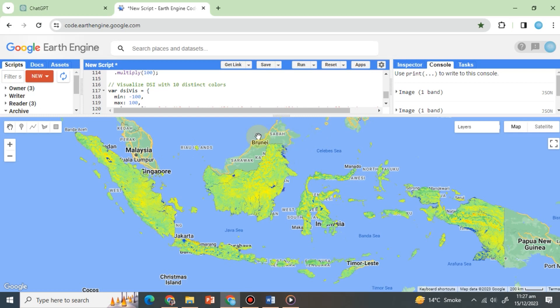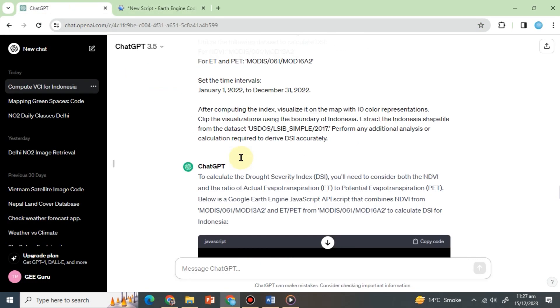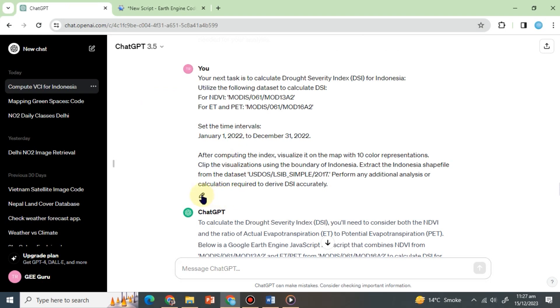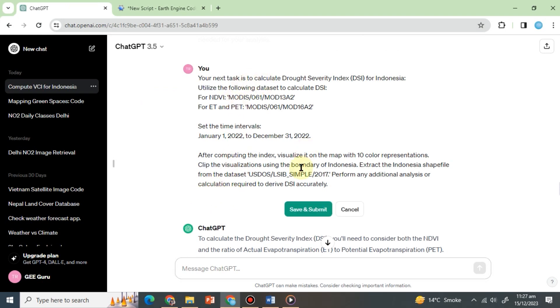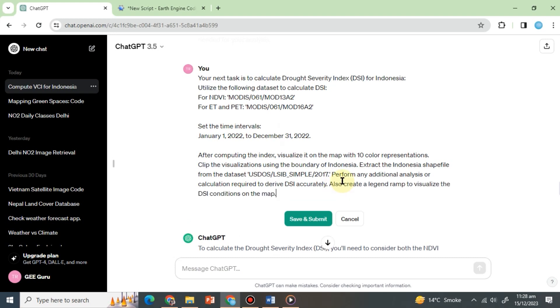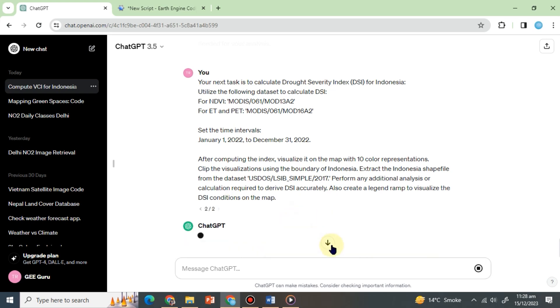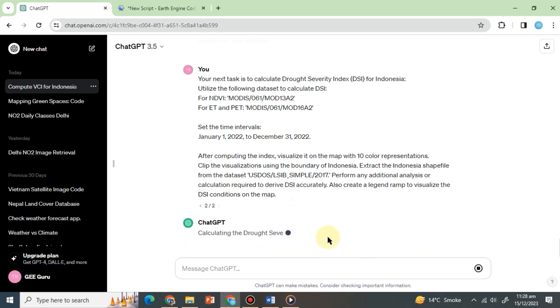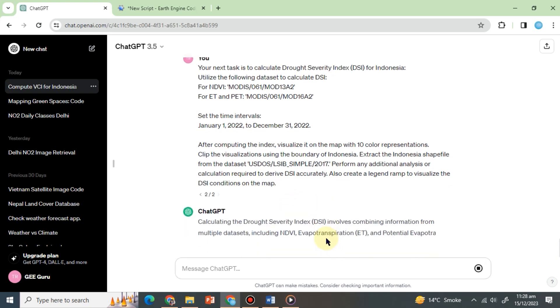We can also ask ChatGPT to create a legend of DSI by modifying the previous prompt. We will edit the prompt like this. And here, in the visualizations, we will add the following line. Also, create a legend ramp to visualize the DSI conditions on the map. Now click on Save and Submit and see the results.